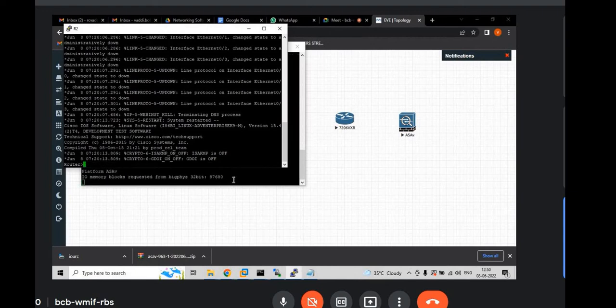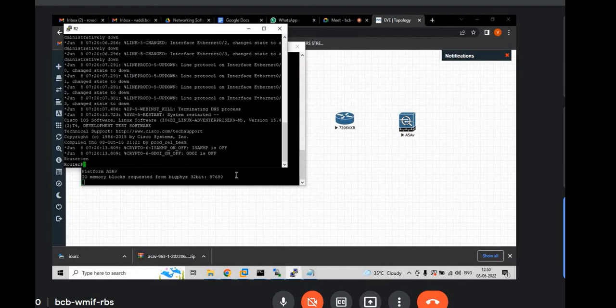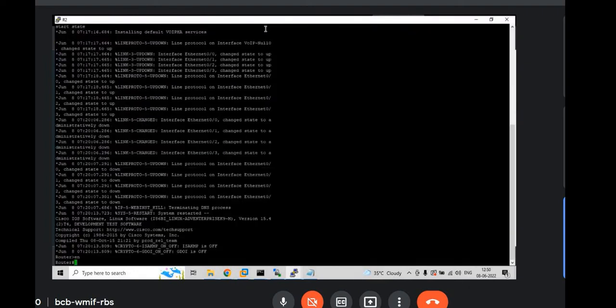Now you are out. You will see the prompt in user mode. And show IP interface brief.